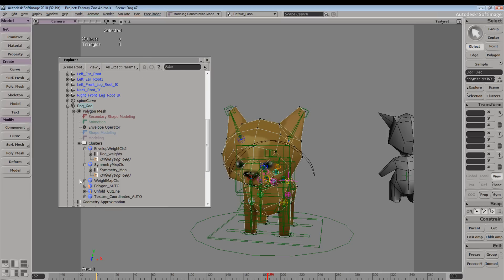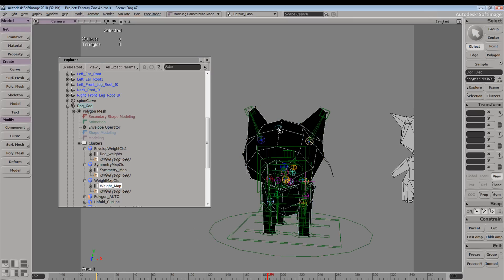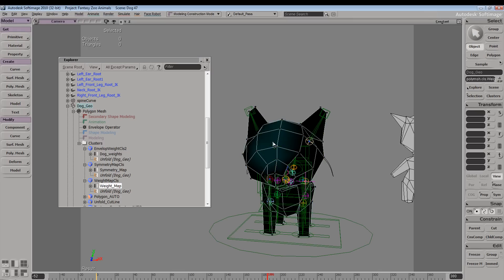We have a new cluster here, and now we have our weight map property selected. So if we hit W, we can go ahead and manipulate our weight map.